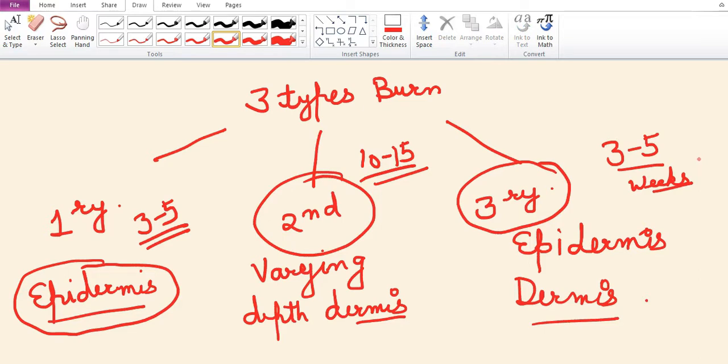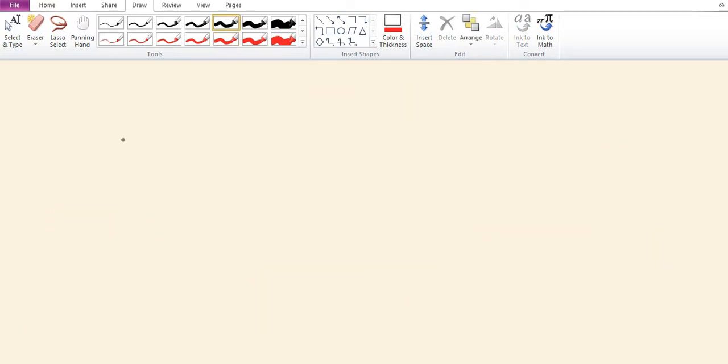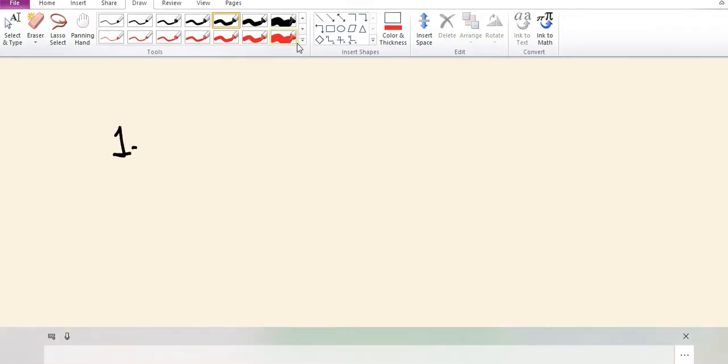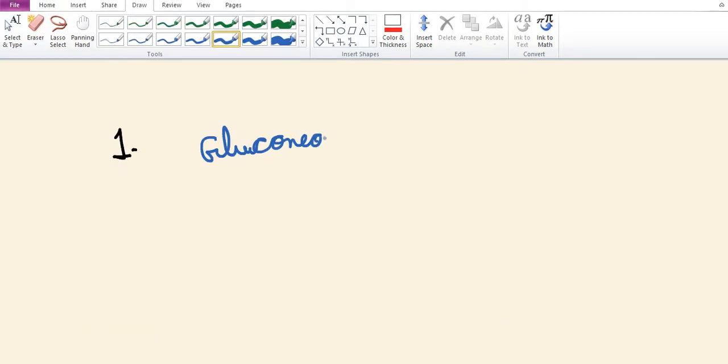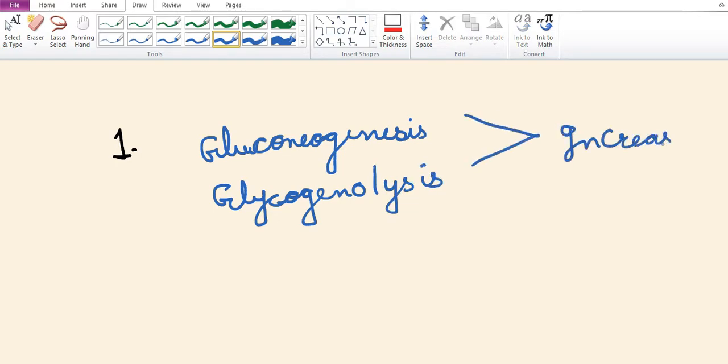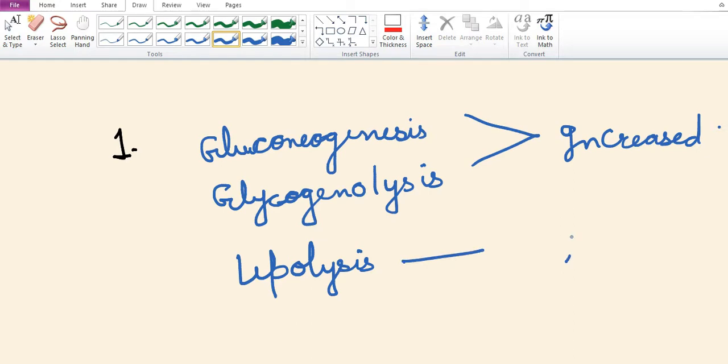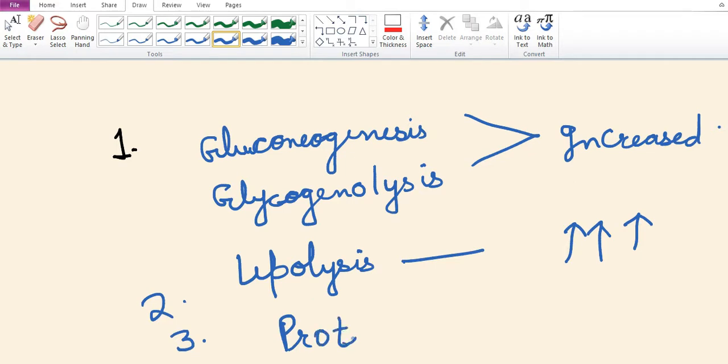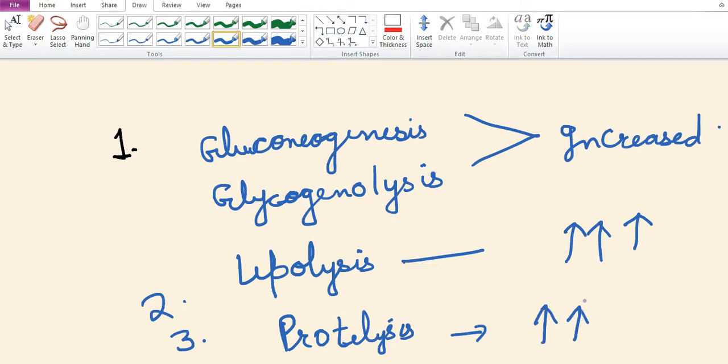The metabolic response to burn patients includes increased gluconeogenesis and glycogenolysis, increased lipolysis where fatty acids are released and re-esterified into triglycerides resulting in fat accumulation, and increased proteolysis resulting in increased production of urea excreted in the urine.